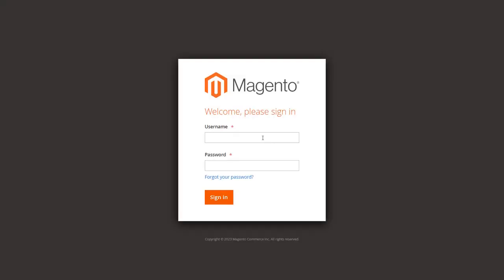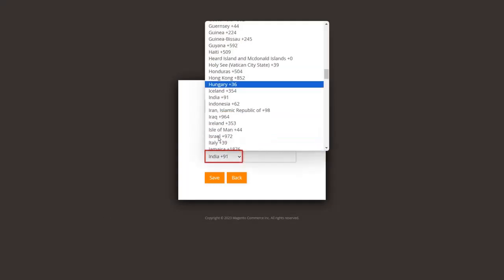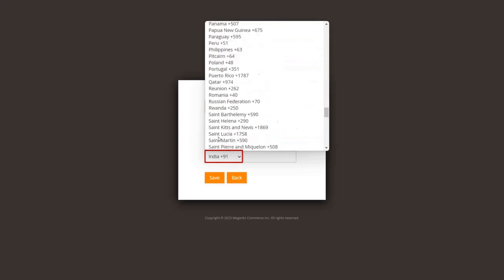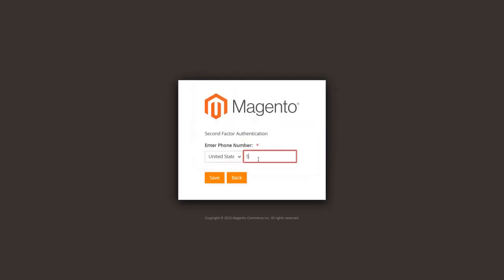Log in to the Magento admin dashboard. Enter your username and password to log in. When you log in for the first time, you will be asked to enter your phone number. Select your country code and enter your phone number in the given field.